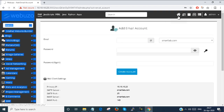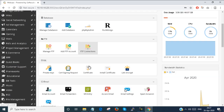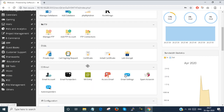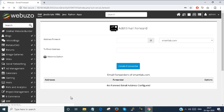I go back to the home panel. This is how we can create an email address. Next, email forwarders — if you want to send a mail and have it forwarded to another address, you can set the email forwarders here.